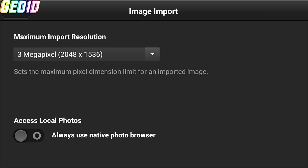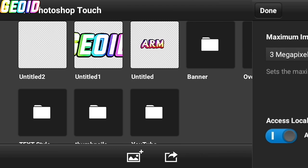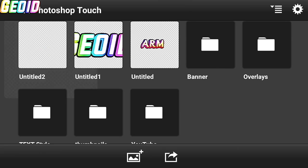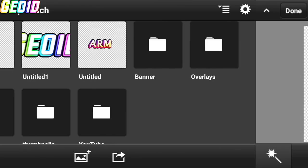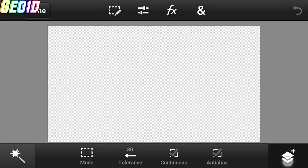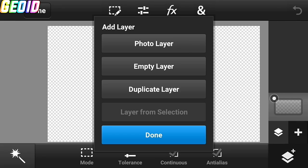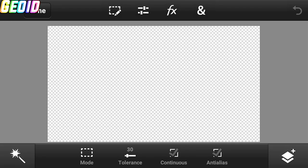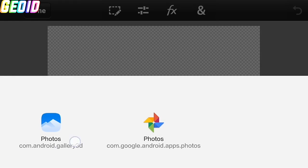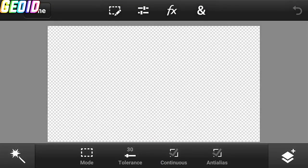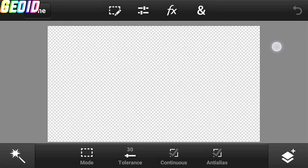Click on the menu button and click on image import and enable native photo browser. So as you can see, when you click on photo library, our gallery opens and we can select any photo easily.